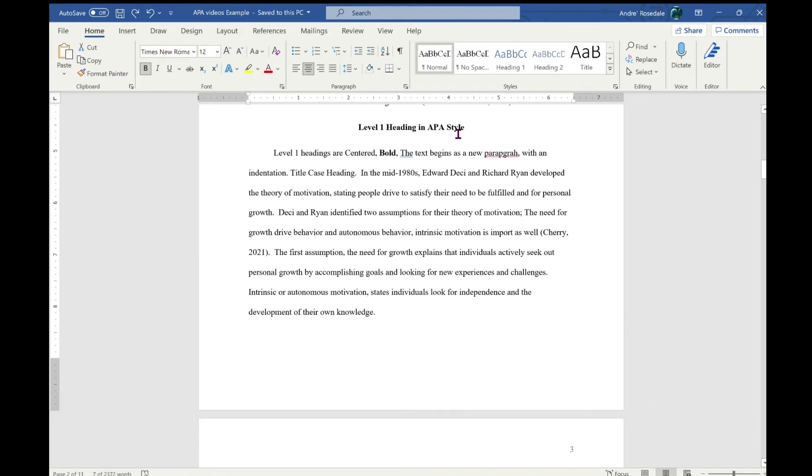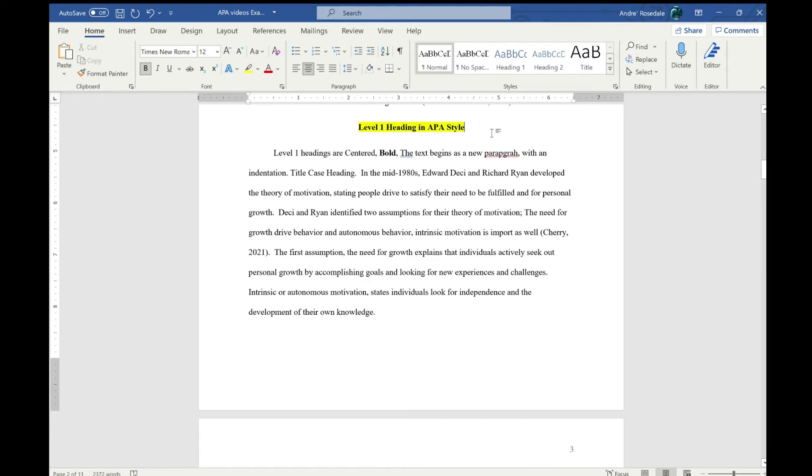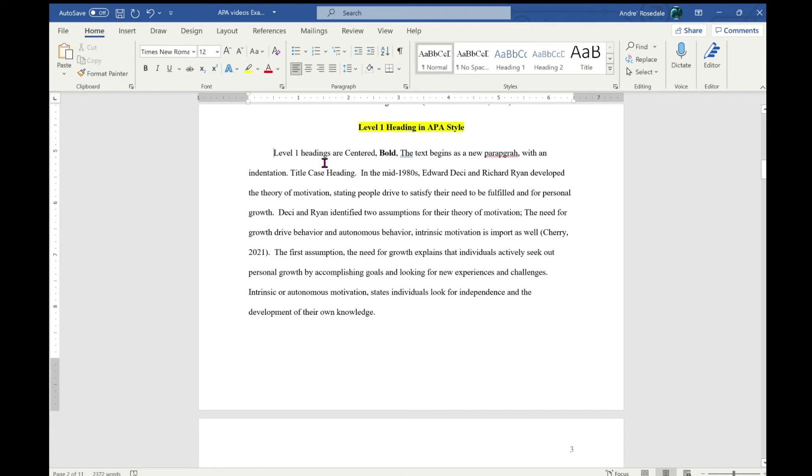This again is a Level 1 heading in APA style. Level 1 headings are centered, bold, and in title case. The text begins a new paragraph with an indentation—this indentation right here. It is a title case heading.